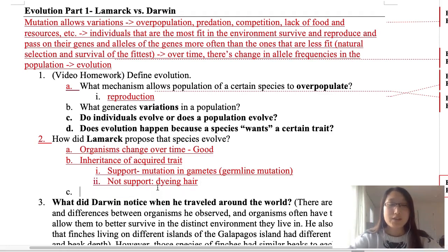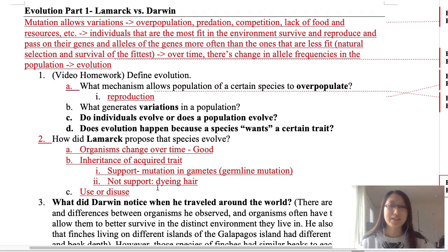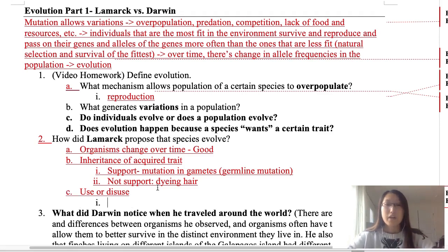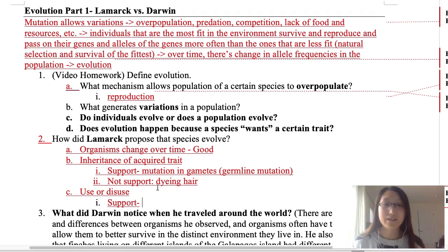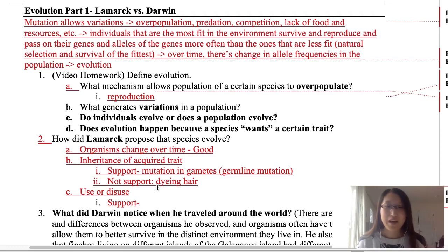The third statement by Lamarck is called use or disuse. This theory states that if an organism is using a certain part of its body, that trait will stay and continue to be passed on. However, if traits are not being used, they will disappear. For example, Lamarck might have reasoned that people don't have tails because we don't use tails.